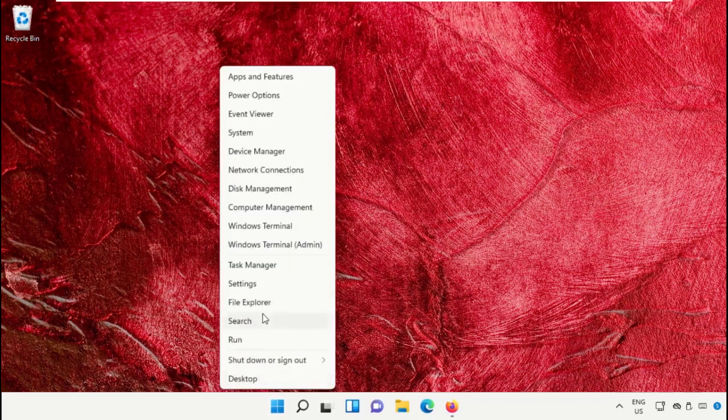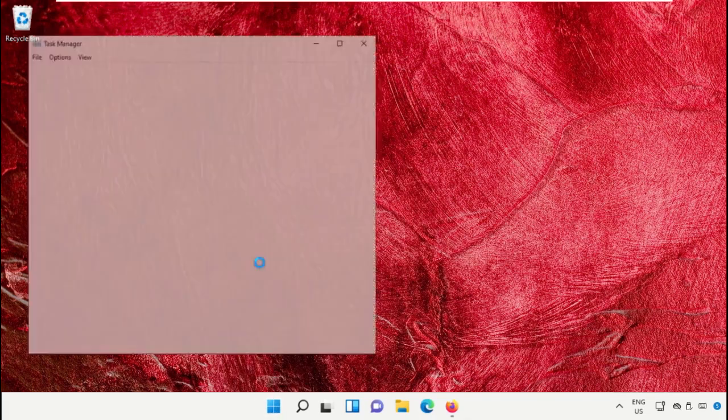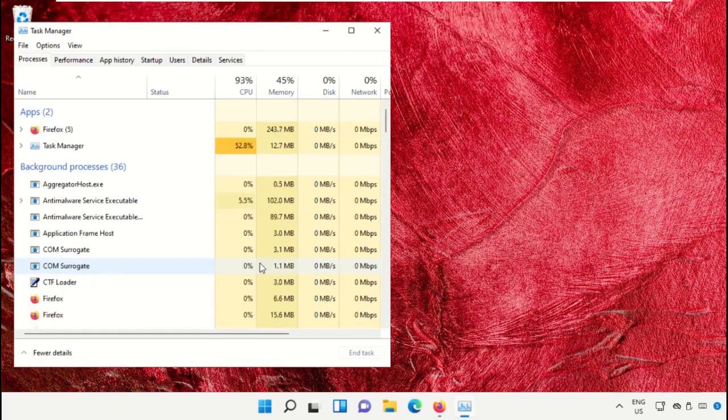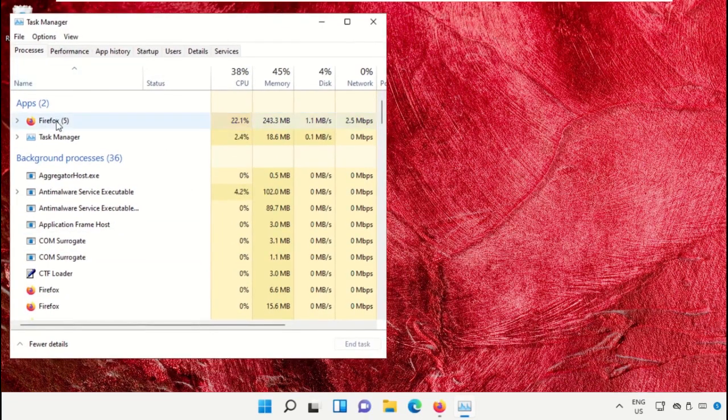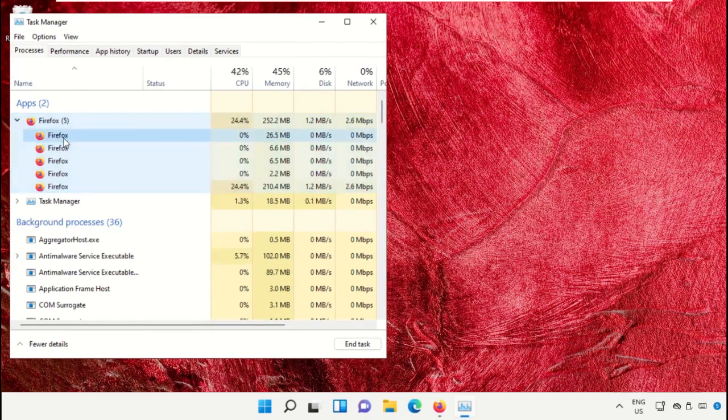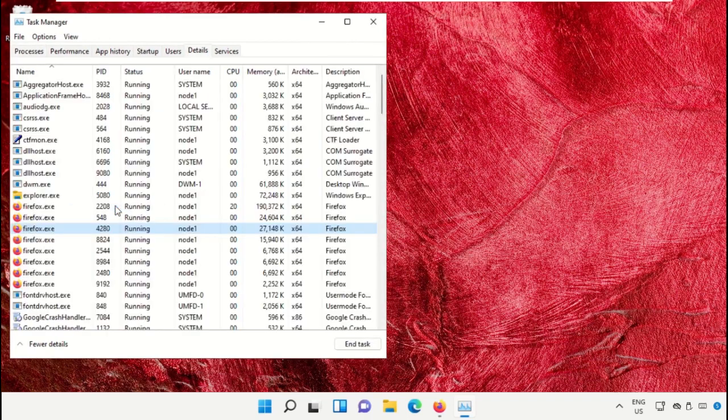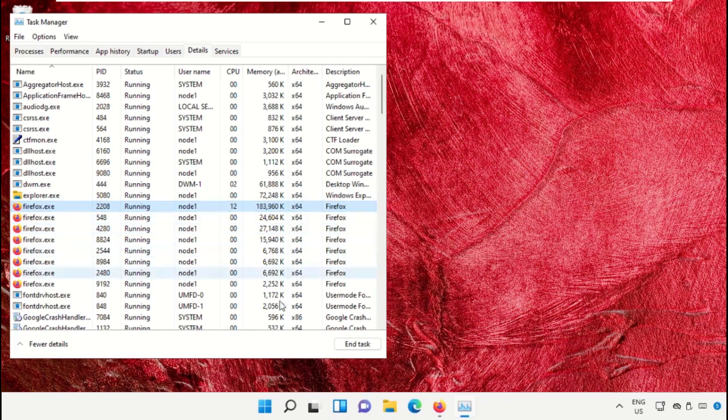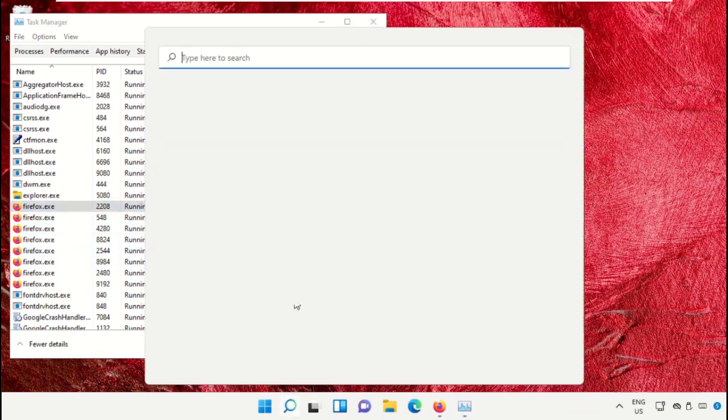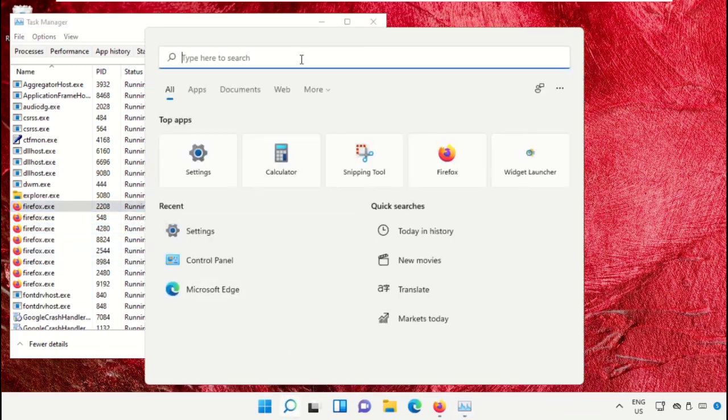Click on the Start icon and select Task Manager. On this window, go to the search bar, type CMD, and run as administrator. Select Yes.